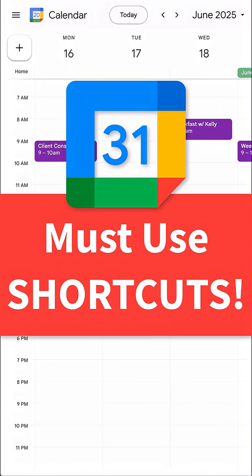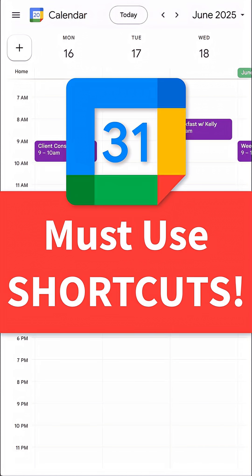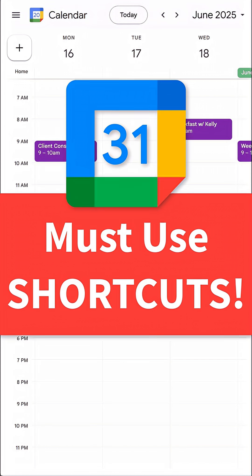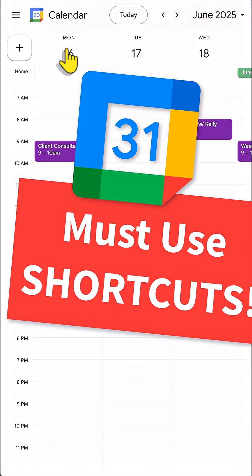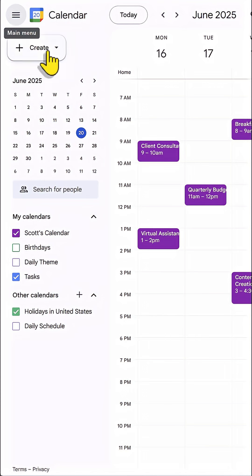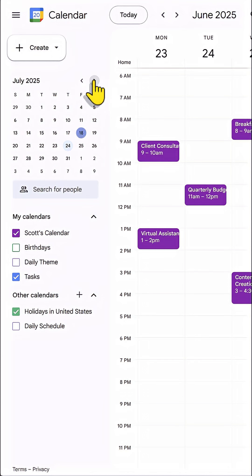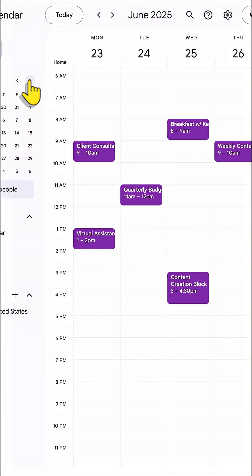Here are three Google Calendar shortcuts you'll wish you knew yesterday. First, you're probably familiar with clicking this arrow button to go way out into the future. Don't,